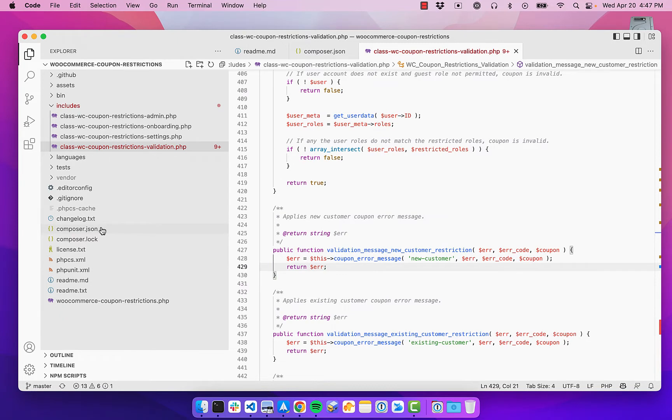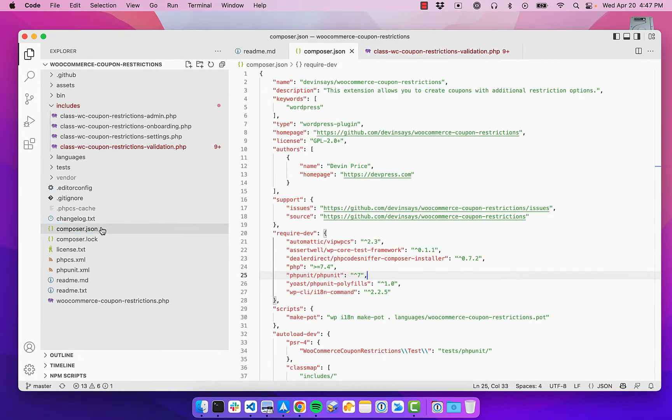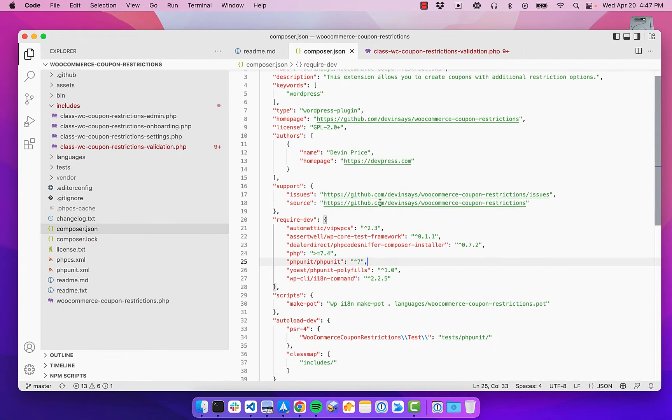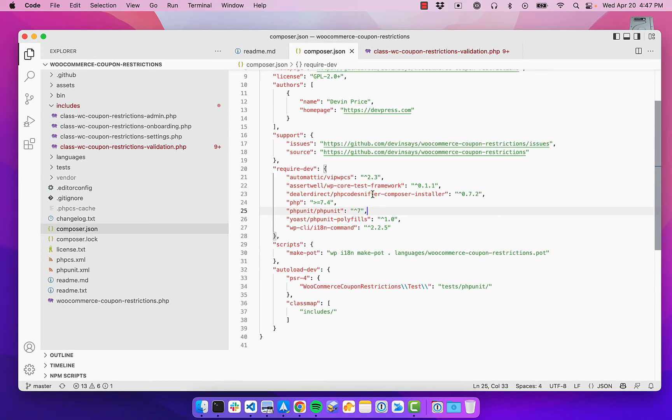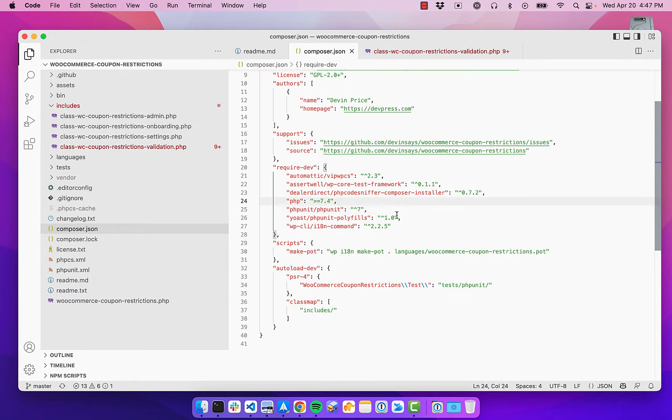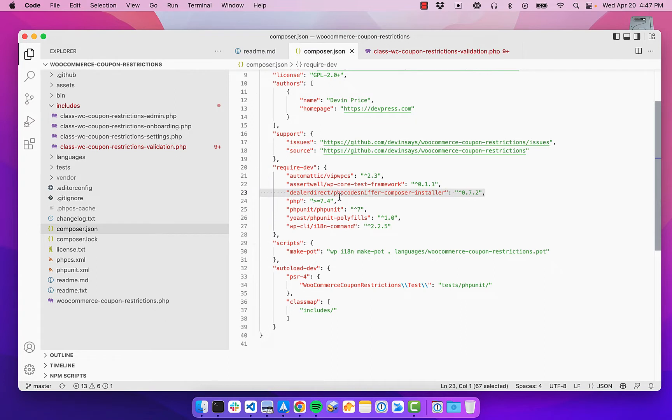So let's open my Composer file. So I have a number of things for this plugin. I have unit tests. I have it generate my translation files. But the ones that we care about here are these two dependencies here,